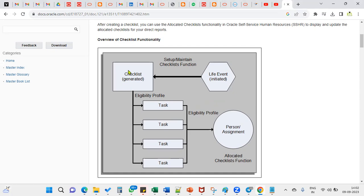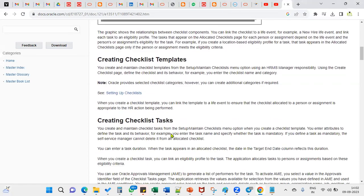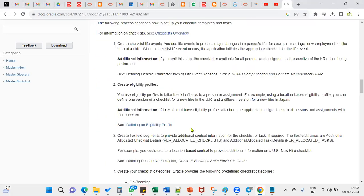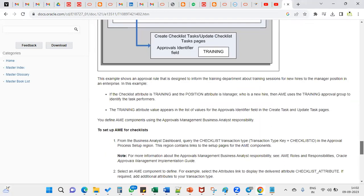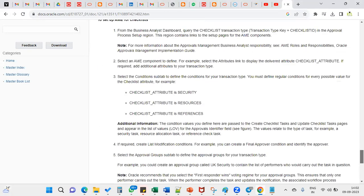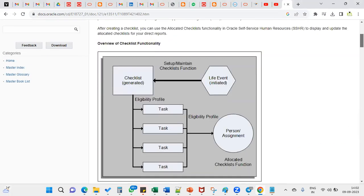Whenever we are working with the checklist, first we are going to define a template, and then inside the template we'll have tasks. These tasks we are going to specify whether it's a process, approval, or any responses required. Once these tasks are completed, we'll set the eligibility profile, because we don't assign the checklist to all employees — whoever is eligible, we will assign. For that, we'll create an eligibility profile and allocate this checklist functionality to the person or for the assignment.